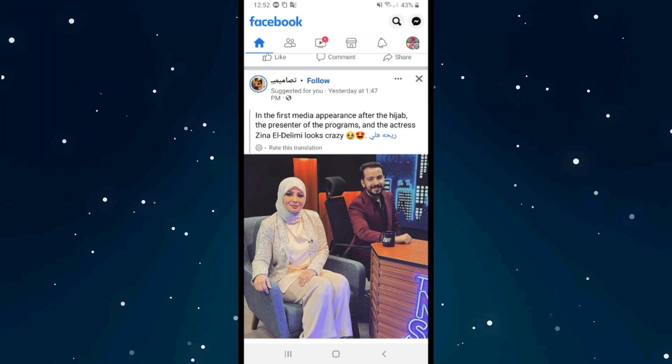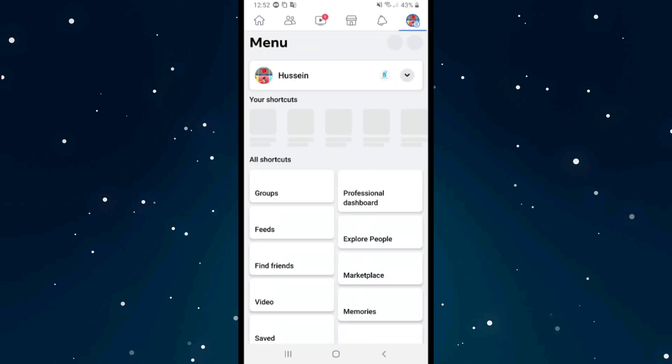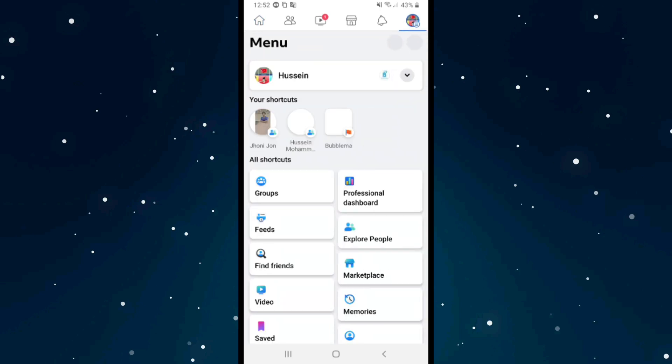If you want to remove your profile picture on Facebook, first open Facebook and then click on your profile picture in the top right corner of your menu, and after that click on your account.